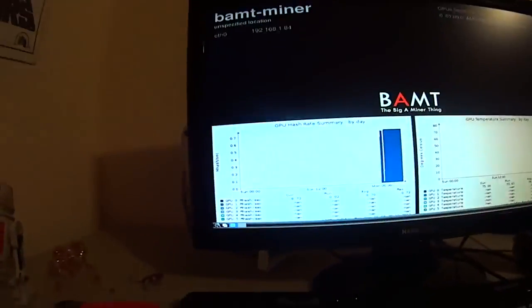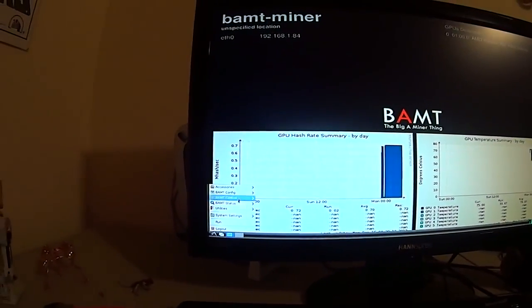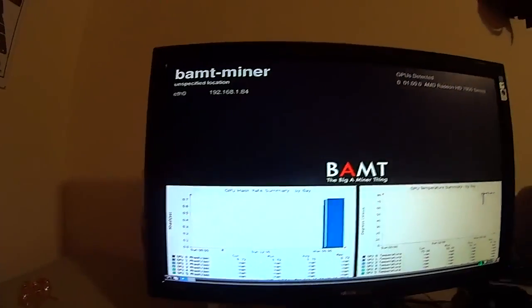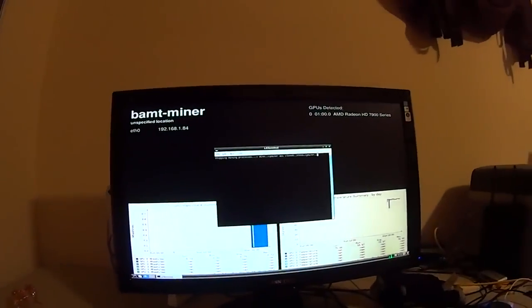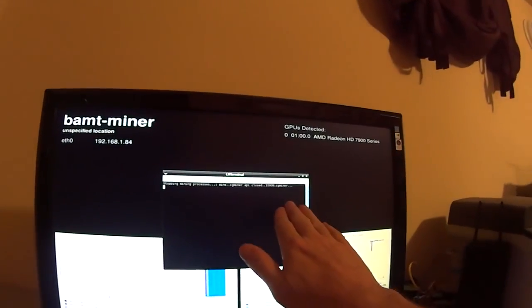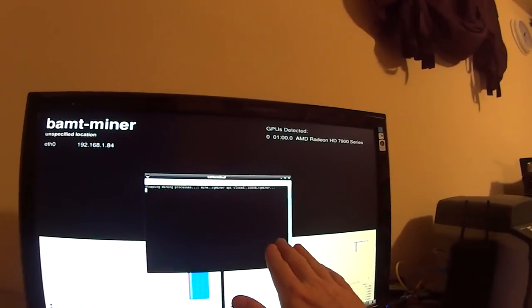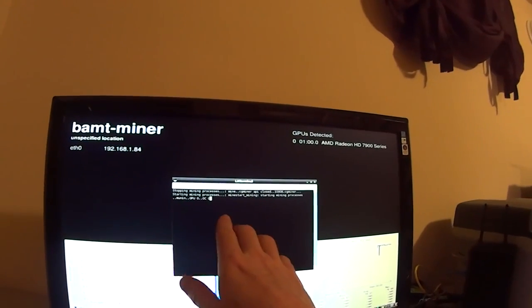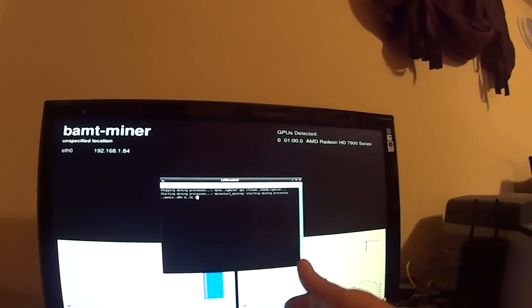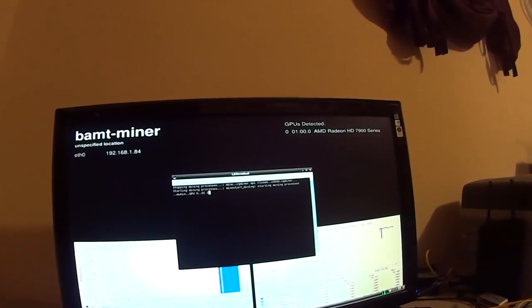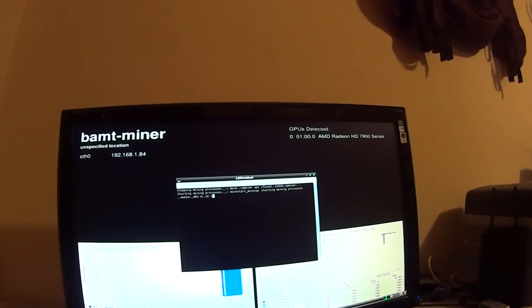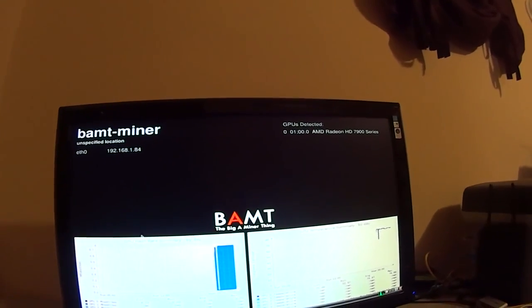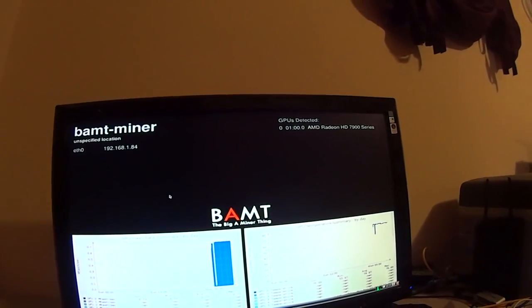So I'm going to go ahead and start it now. If I go to control and restart, every time you hit start, it stops the mining process. When you do a restart, it stops, then restarts it. Okay, now it's running.